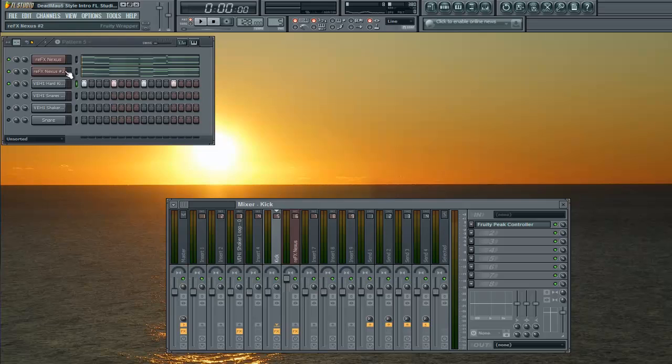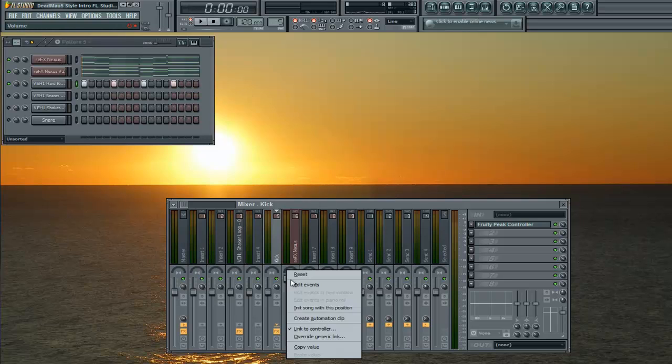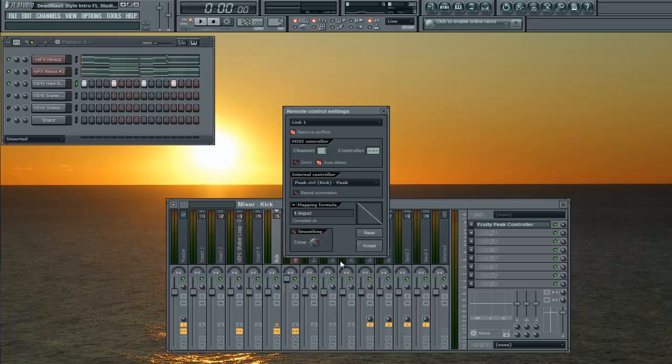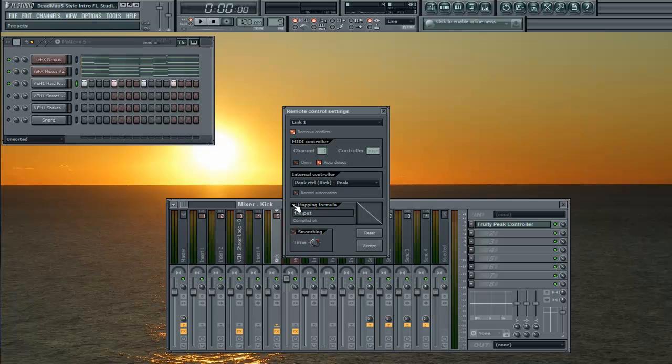And then you're going to go to wherever your VST plugins are, right-click, link it to a controller. I already have mine set up here, but you're going to want to link it to Peak Control Kick, Peak Map, Mapping Formula, Input 1.